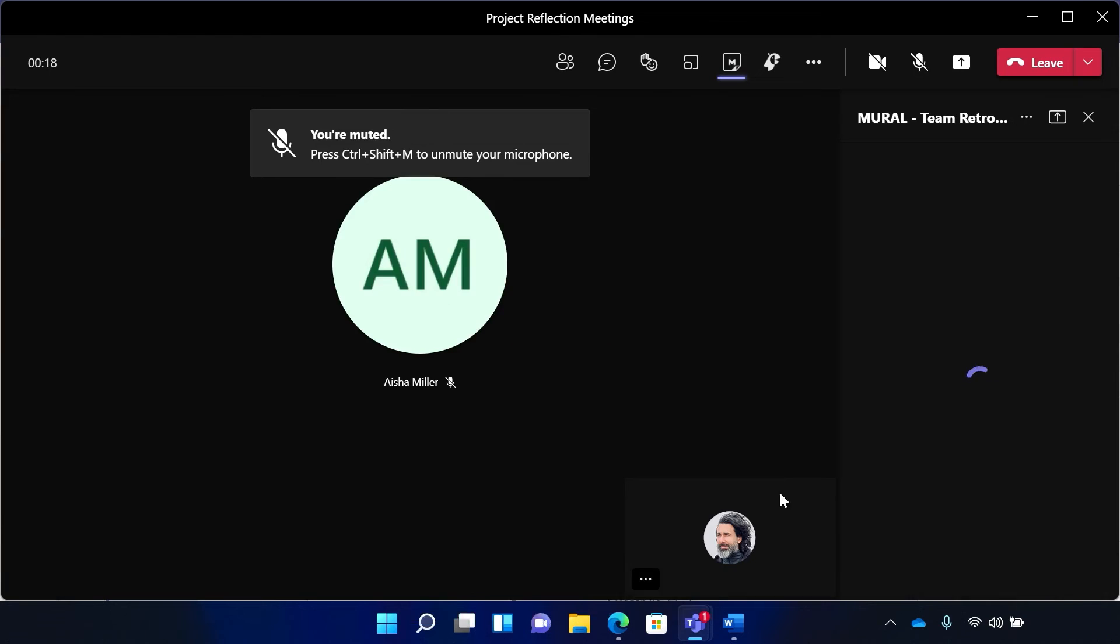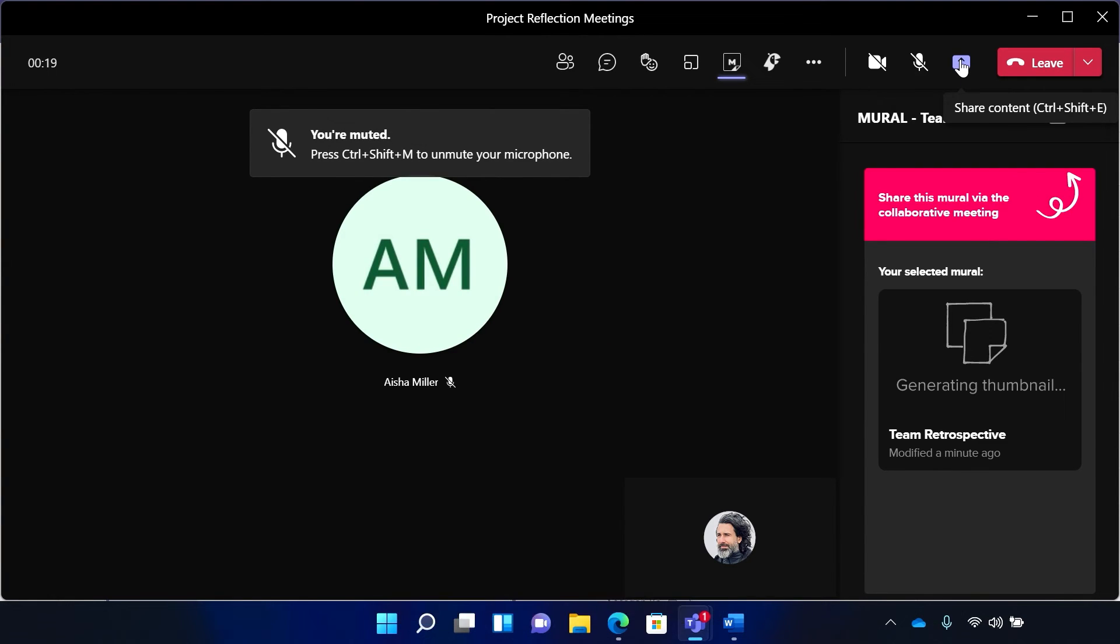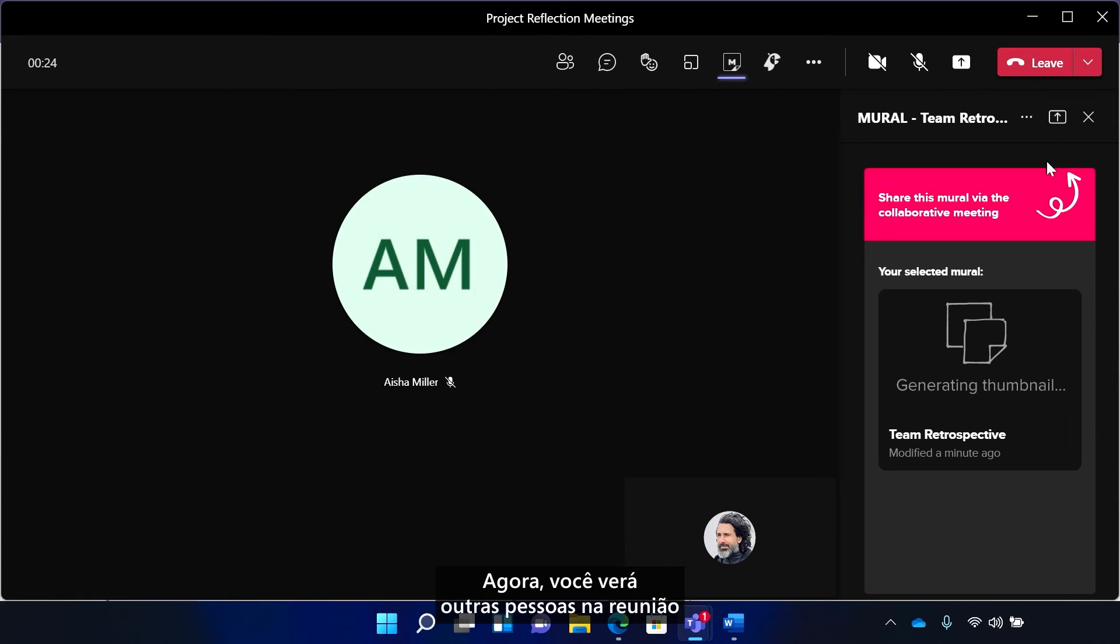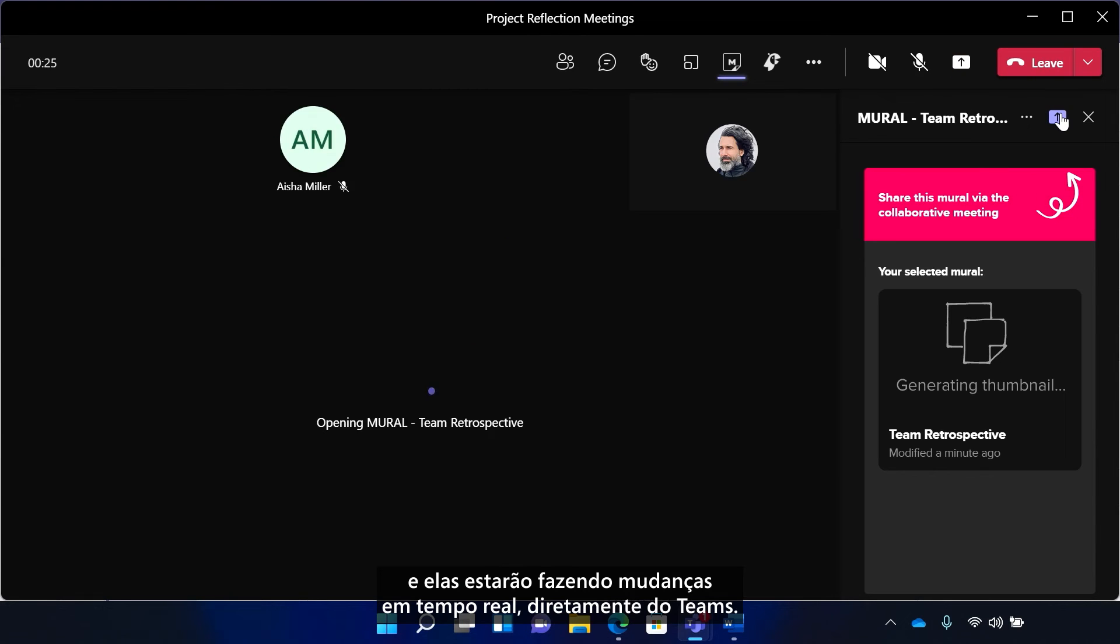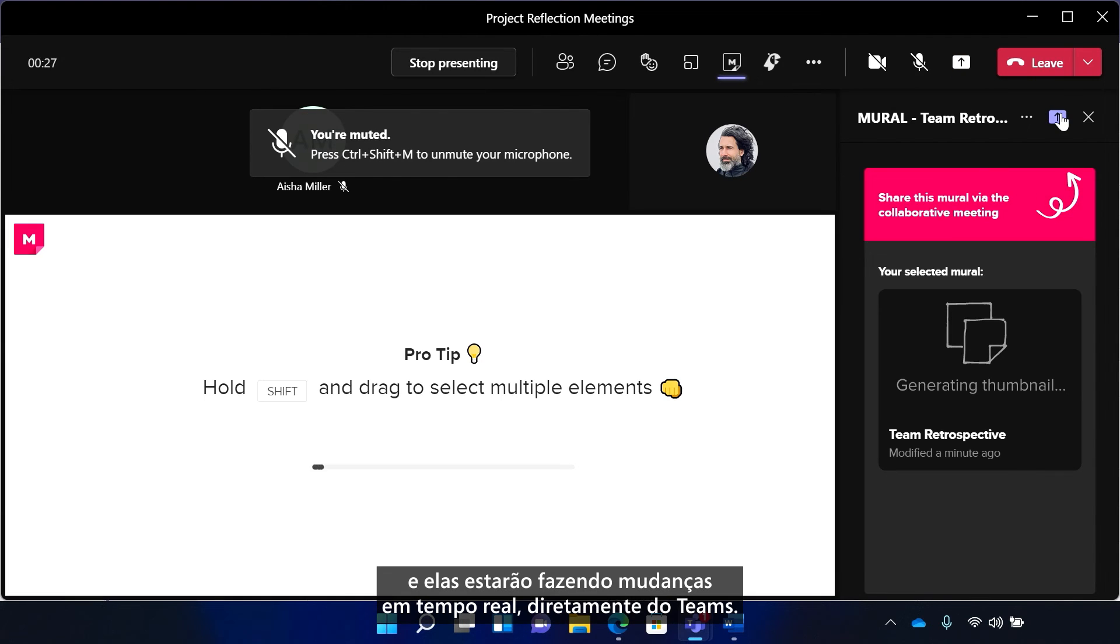And near the top right, you'll see the share to stage icon, which will expand this into the main meeting stage. Now, you'll see others in the meeting, and they're making changes in real-time right from Teams.